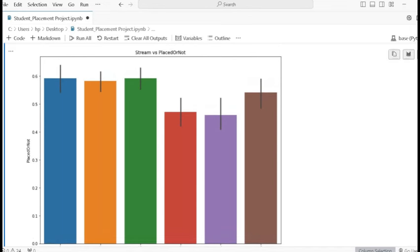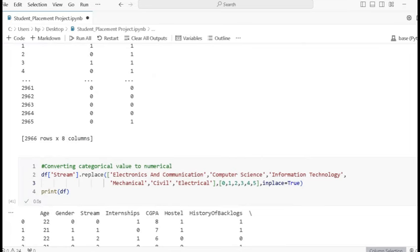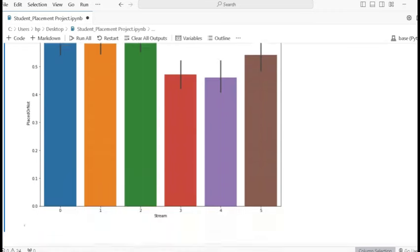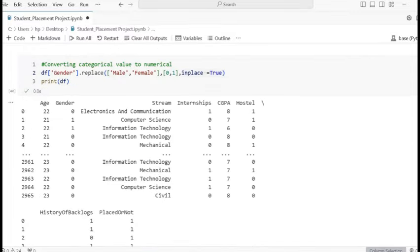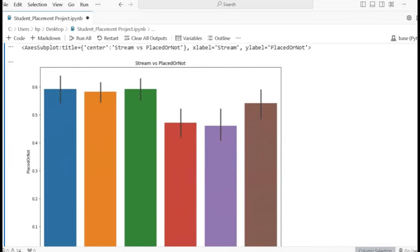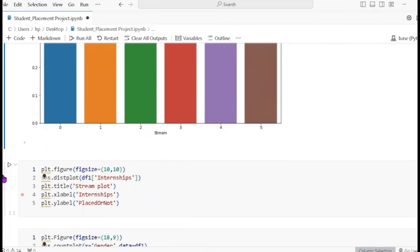From the bar plot, the first value (0) is Electronics and Communication, second is Computer Science, and others follow. Information Technology appears to have the second highest placement rate among the streams shown.